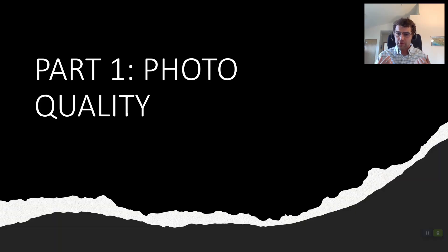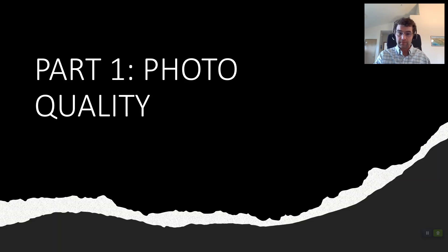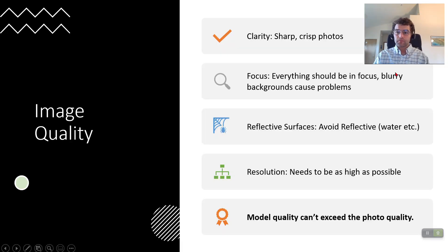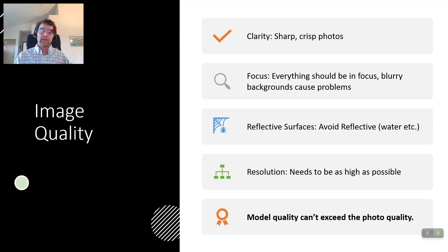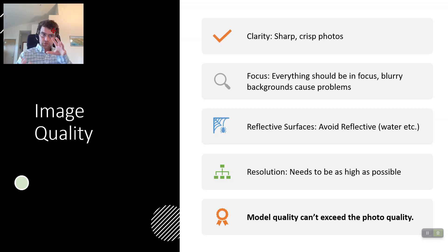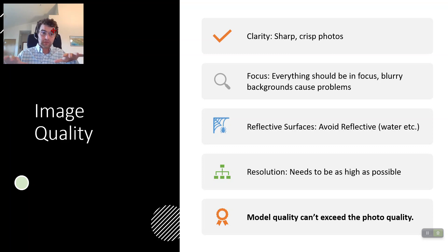Part one: photo quality. These are themes that can go wrong with your photo quality. First, clarity — you're going to want sharp, crisp photos. If you look at your photos and they look kind of blurry, that's a problem. Focus: especially for object creation, the object should be in focus. Same thing for aerial — everything should be in focus. If you've got one really blurry photo, just get it out of there. That's going to create issues.